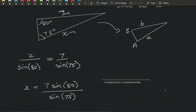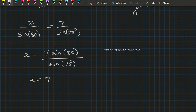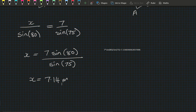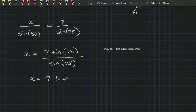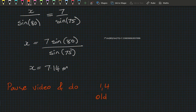This is definitely a calculator problem. Evaluating gives 7.1368..., which rounds to x = 7.14 meters to two decimal places. That's the only example needed at this stage, so pause the video and do questions 1 and 2 in the new book and question 4 in the old book.